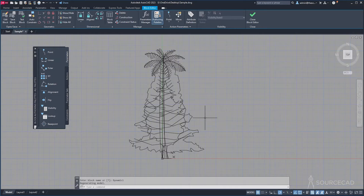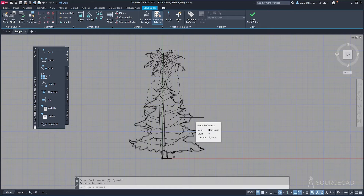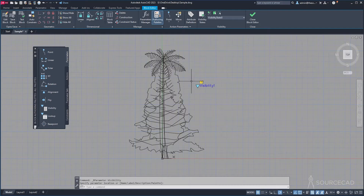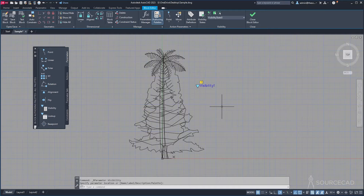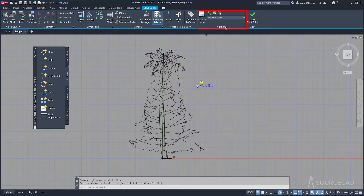Inside the block editor environment this will also work like blocks, because we created blocks and then used blocks to create a block. Now to convert it into a dynamic block with a visibility action, go to Parameters on the Block Authoring palette and select Visibility, then click somewhere close to the drawing to place it. We have now added the parameter called Visibility. Note that the visibility action has its own panel — that's the one we are going to use.